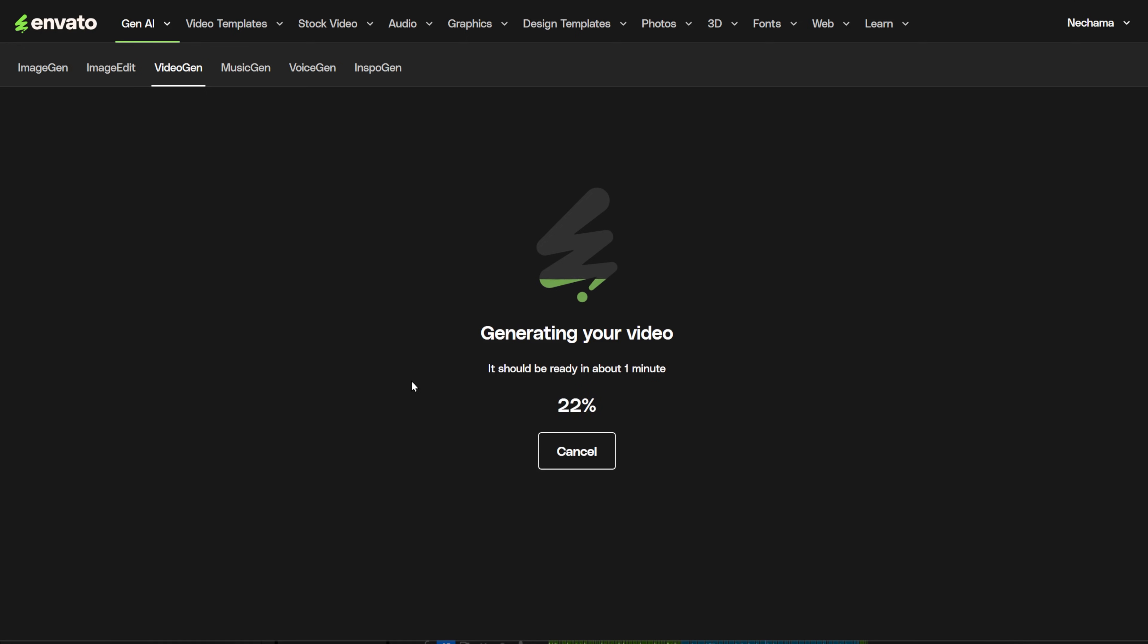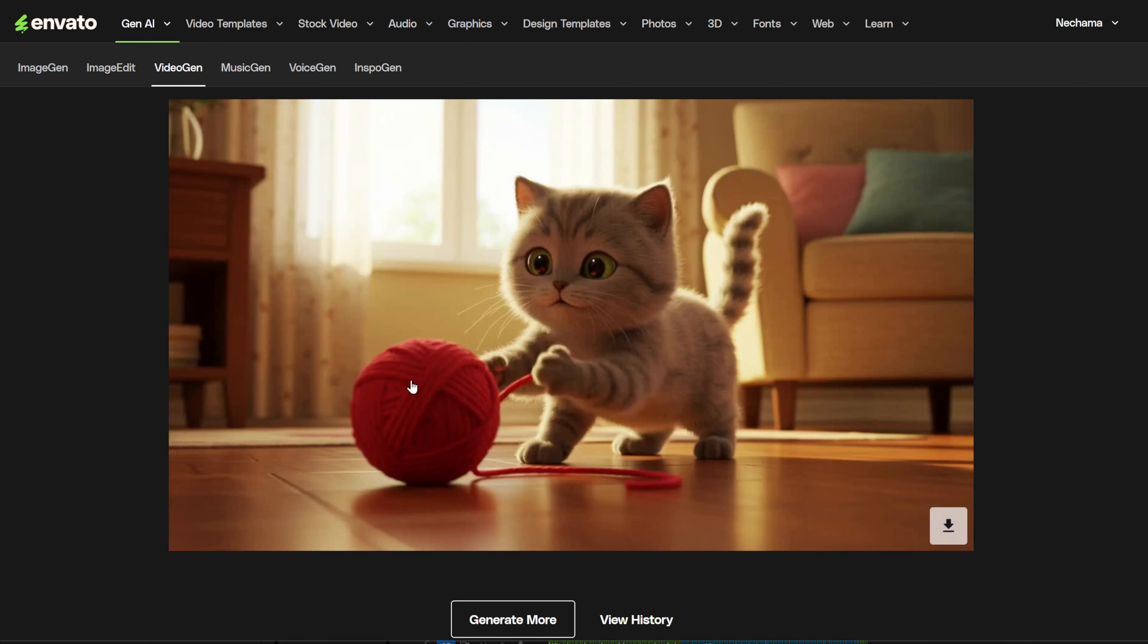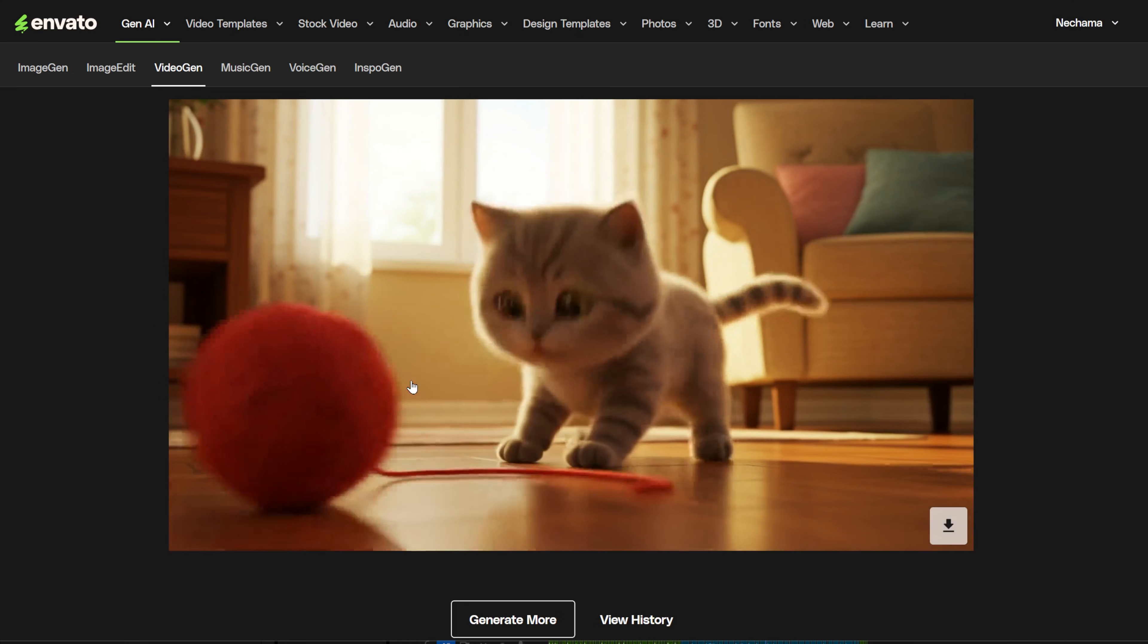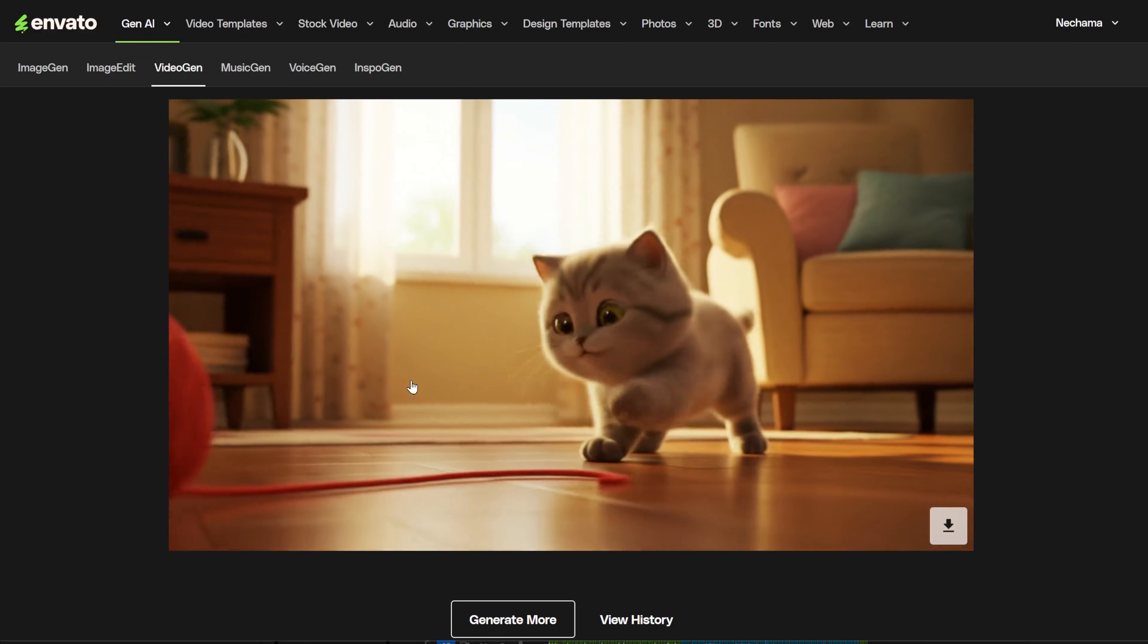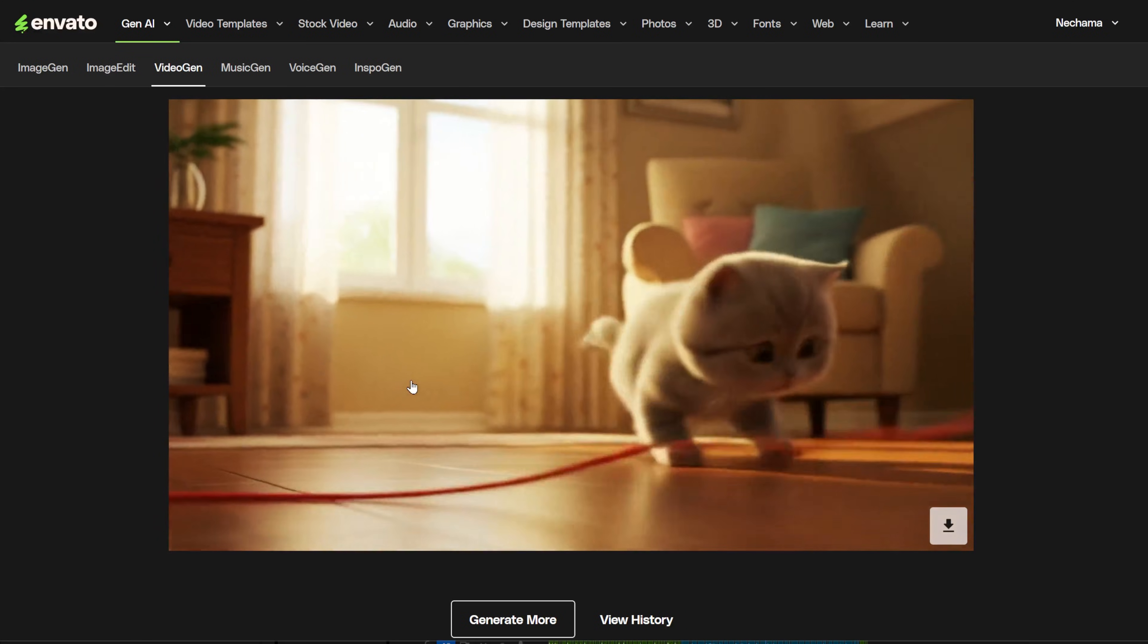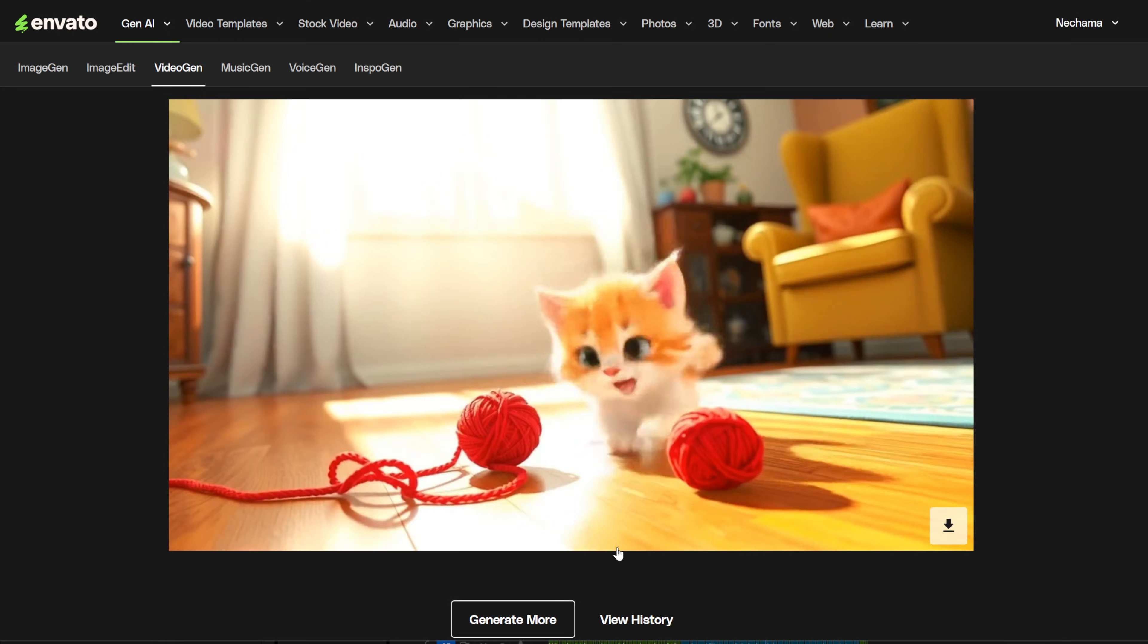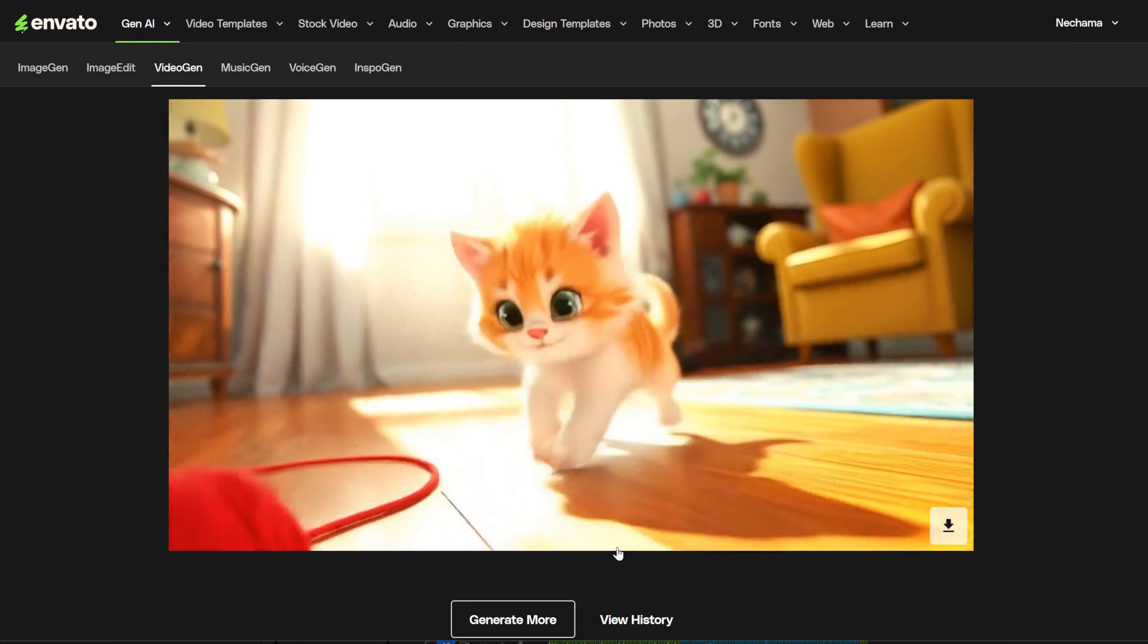So I changed it to a cat, and that worked well. I tried both realistic and cartoonish styles. Both came out fine. The hand movements of the woman were sometimes blurred. The generating time was very quick, like all the other AI tools from Envato.